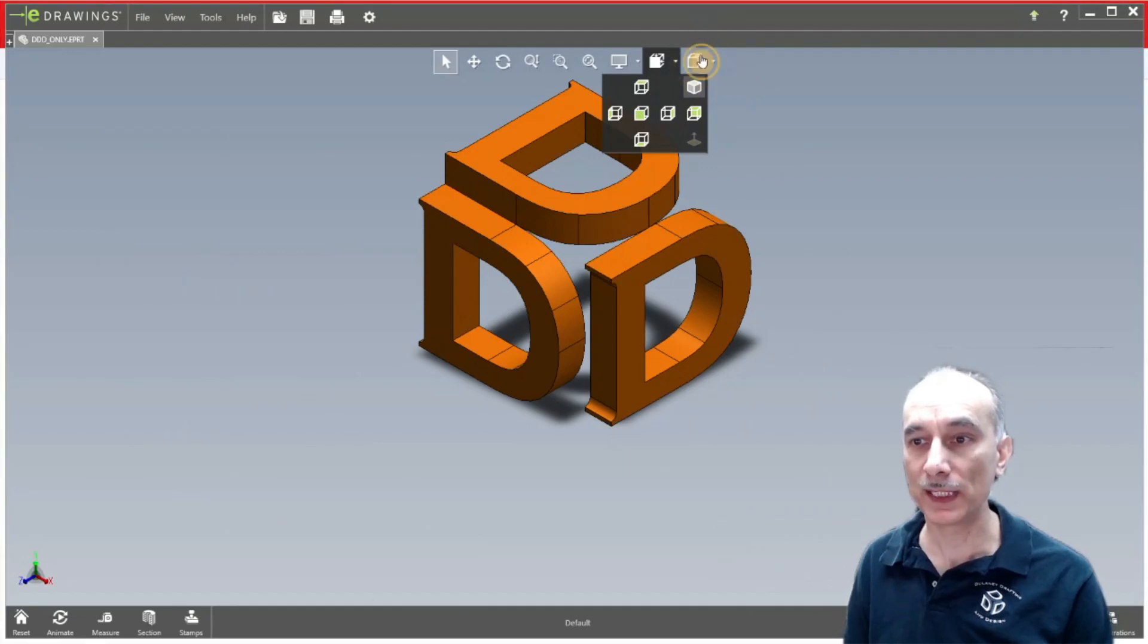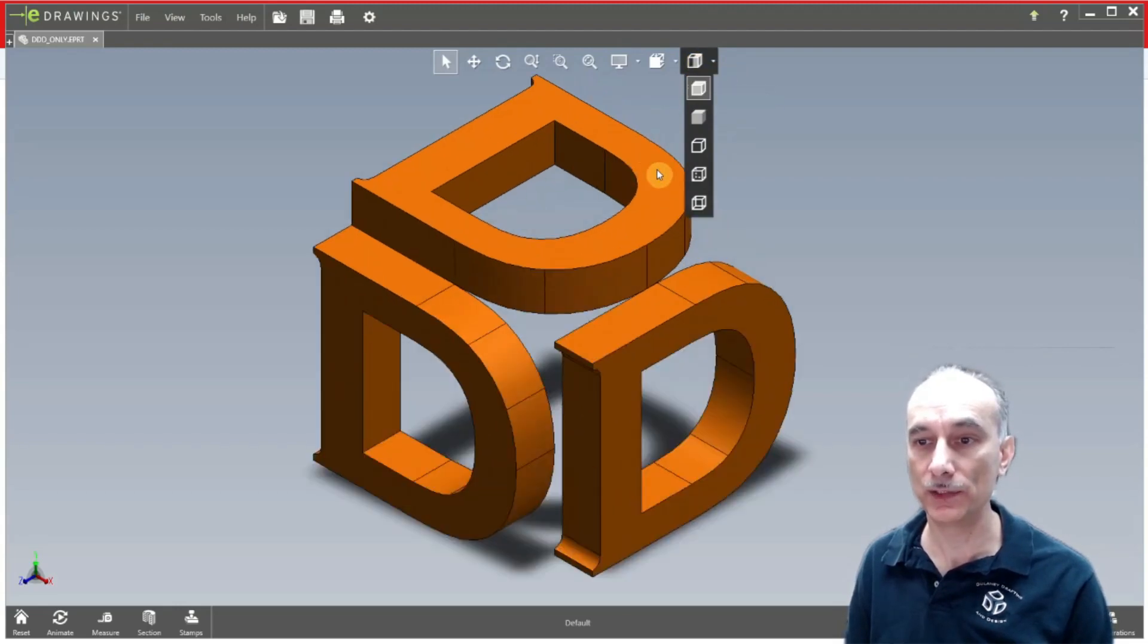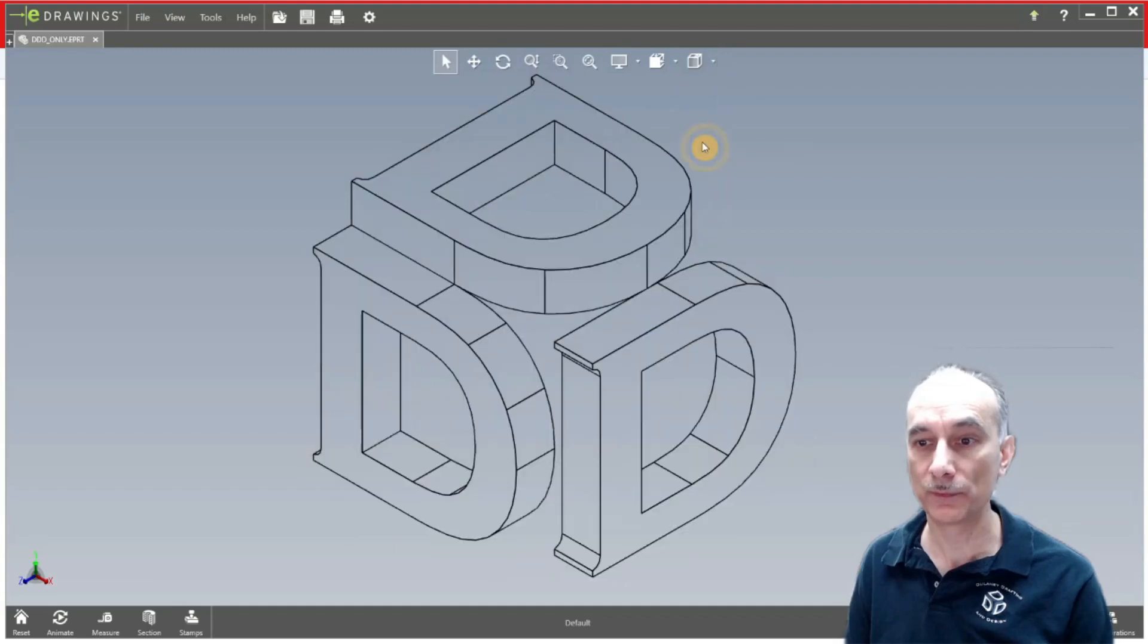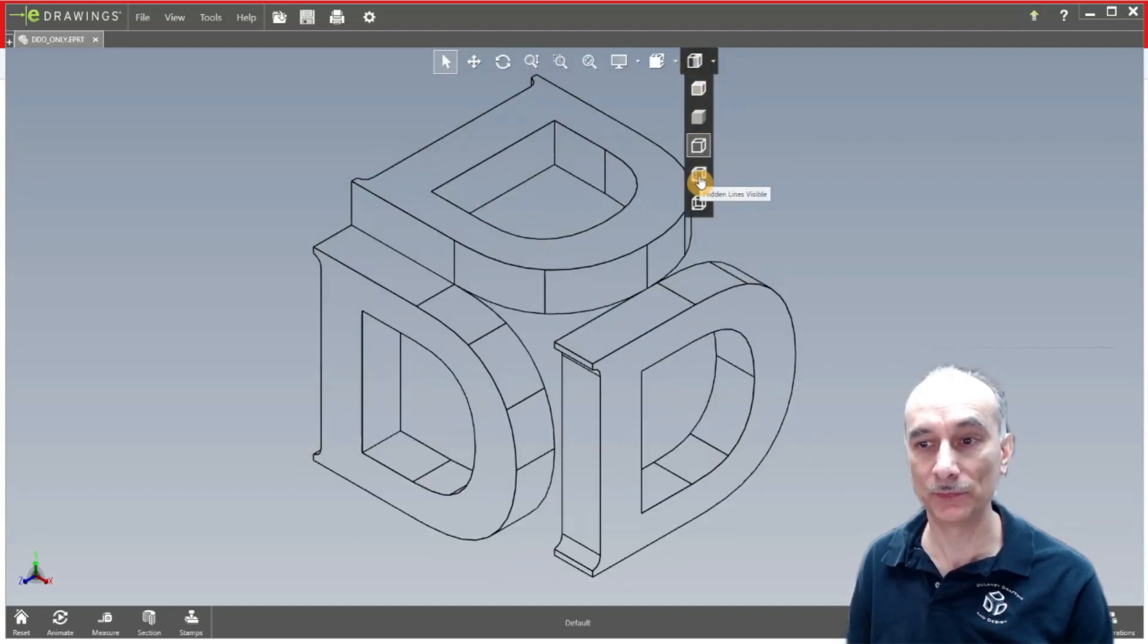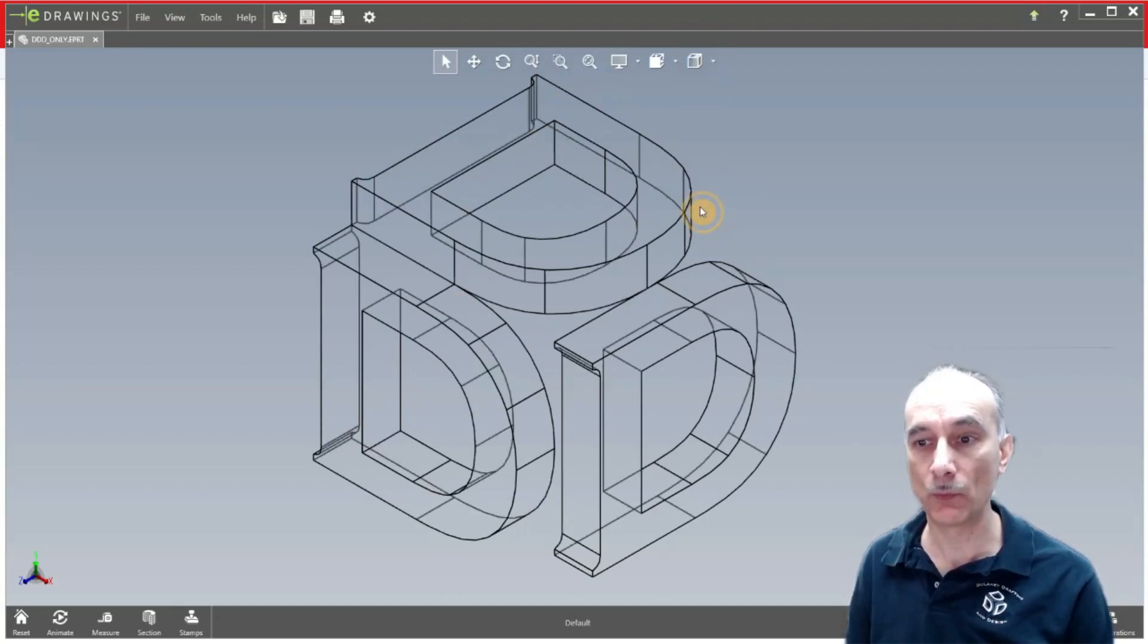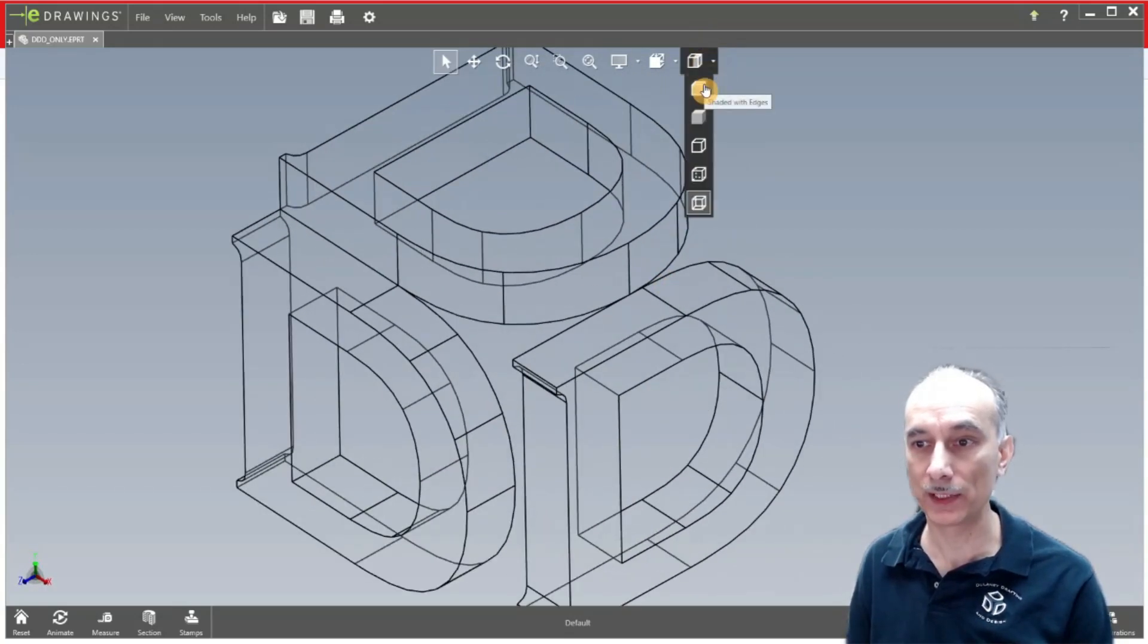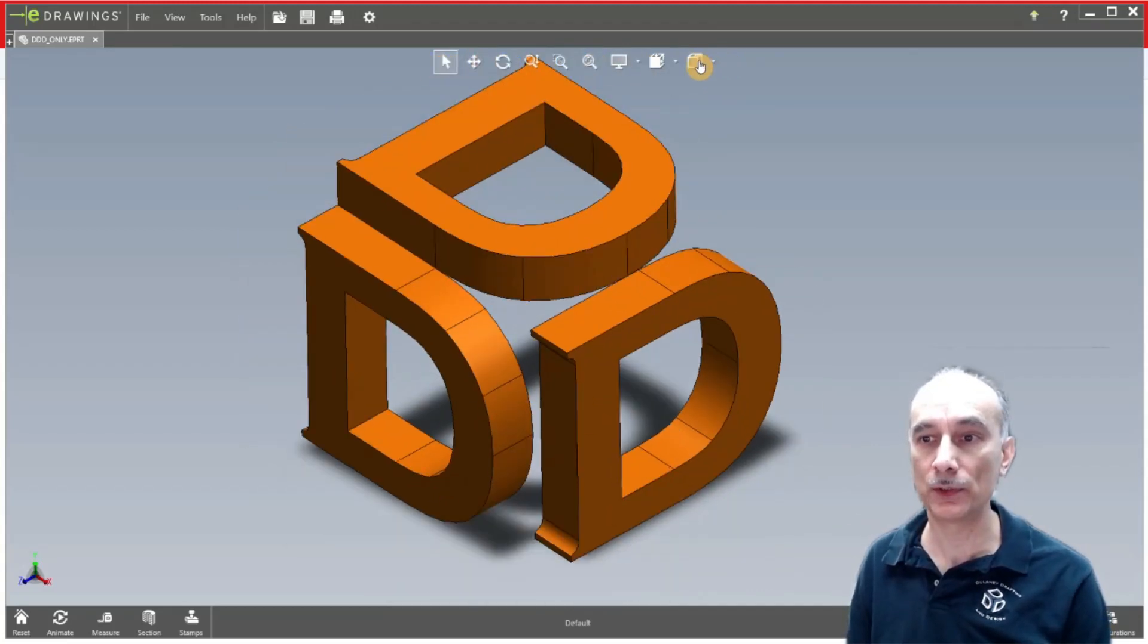The last button on top here, they call it display style. So when you drop that down, this is the default, shaded with edges. Then you have shaded. You see how the edges are now smoothed. And then hidden lines removed. And then here's with hidden lines visible, they're the dotted lines. And then the last one they have is a wire frame. I'm going to go back to shaded with edges. That's pretty much all the buttons at the top here.